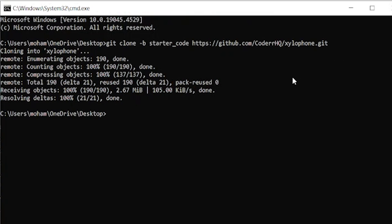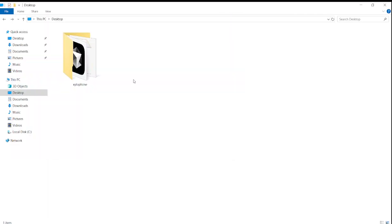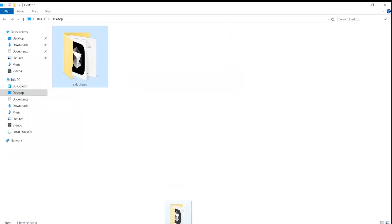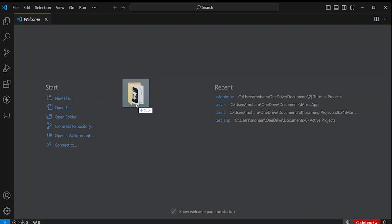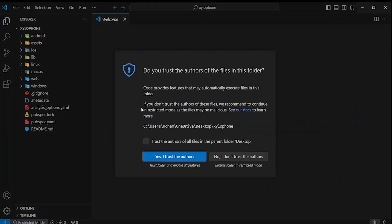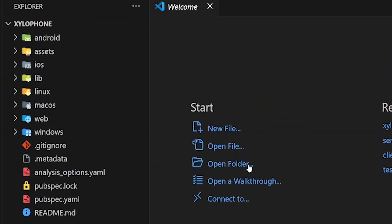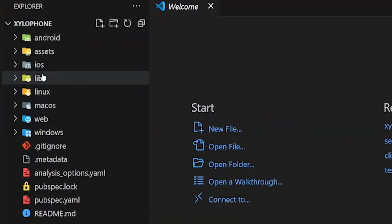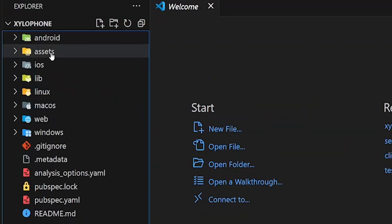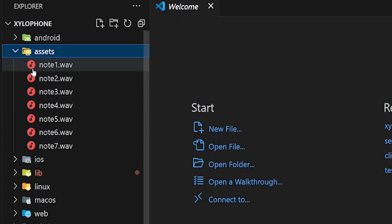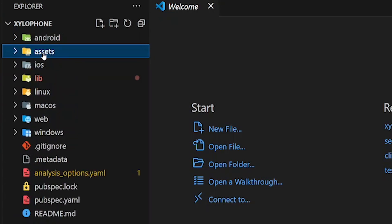So the project is cloned successfully. Now I'm going to drag it inside VS Code. Inside the assets, we have our soundtracks. These are the sounds we play when we click on xylophone keys.